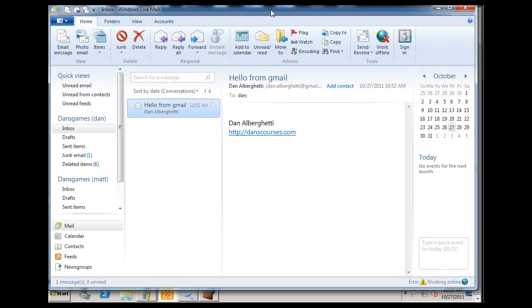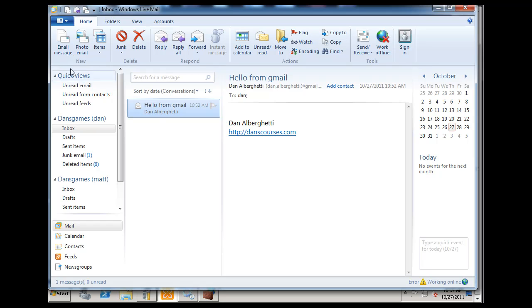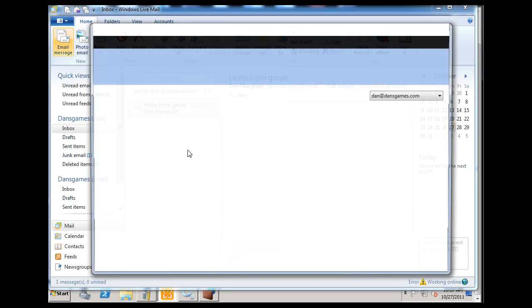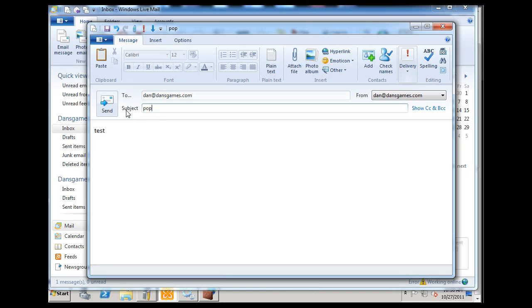I've configured it for my account, and you can see that I've got POPmail working. I can email to myself, so I'll demonstrate that really quickly. Dan at DansGames.com, POPmail test. The reason this is a POPmail test is that it's going from a regular mail client. This is not an Outlook client, just a regular mail client using the POP3 protocol.